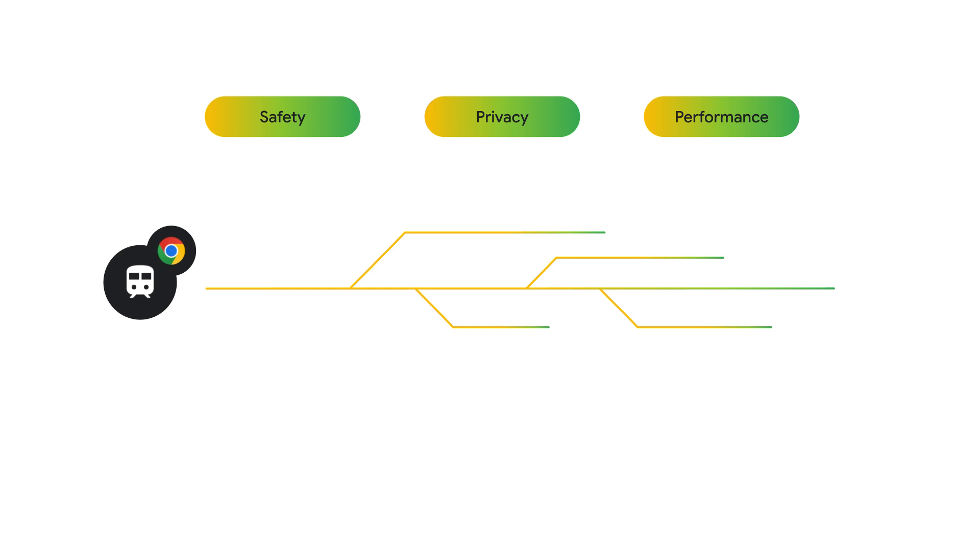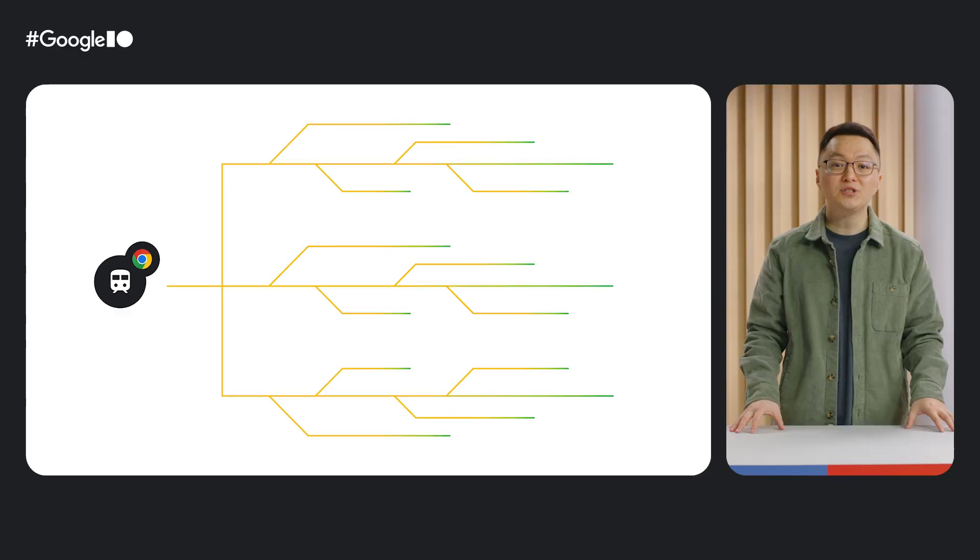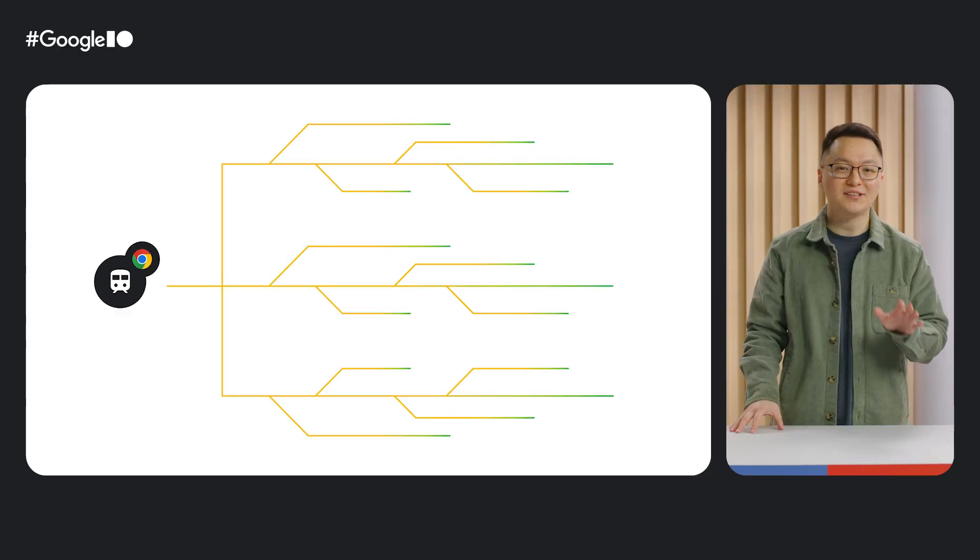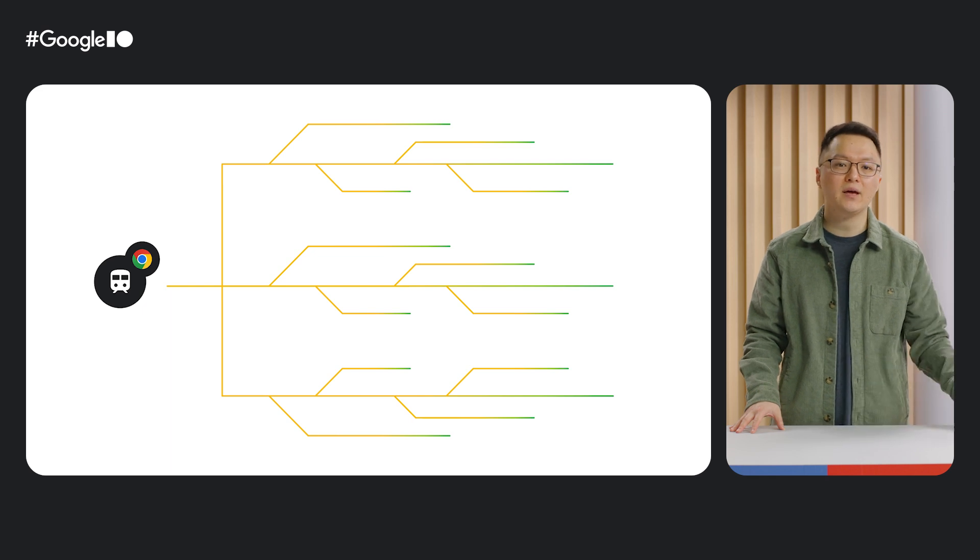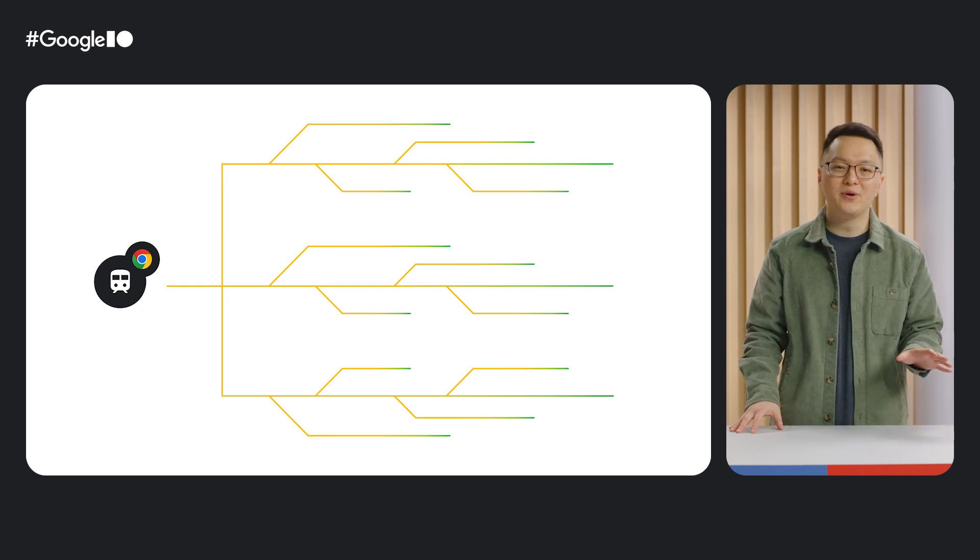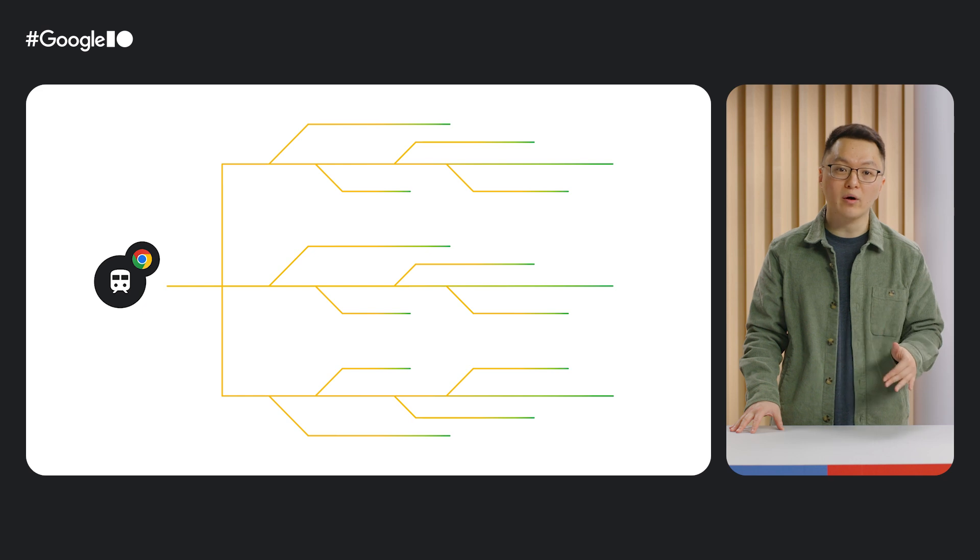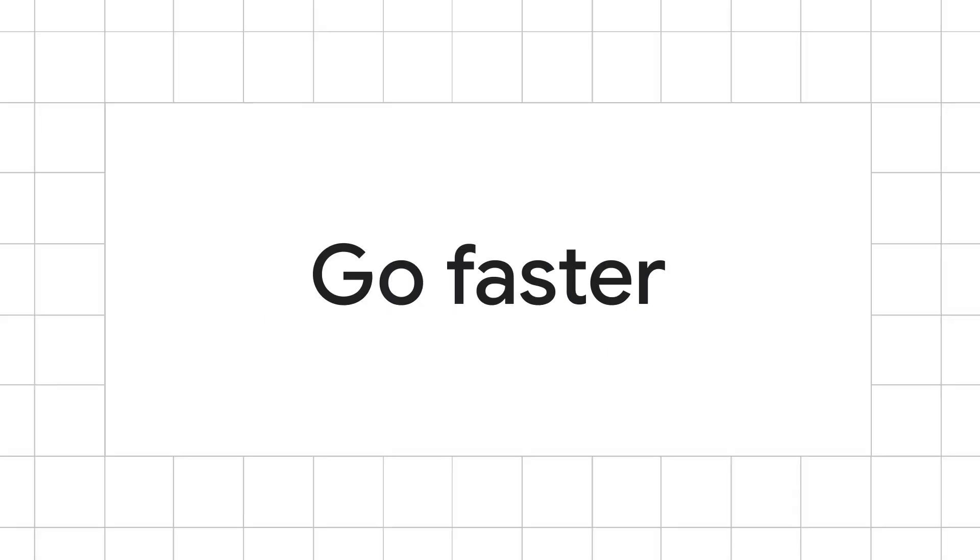This year we're upping the bar. It's not just enough to get your cargo to its intended destination. We're expanding distribution channels and speeding up the train. Especially with technologies like generative AI changing the landscape, it's all the more important for developers to iterate quickly. That's why this year our motto is Go Faster and Reach Further with Chrome Extensions.